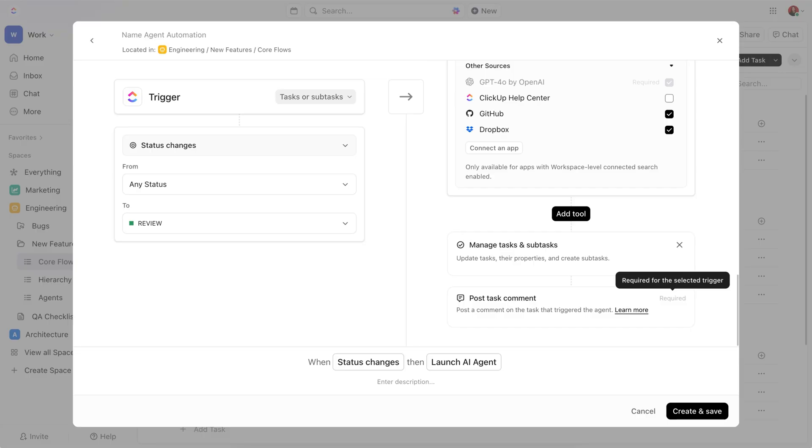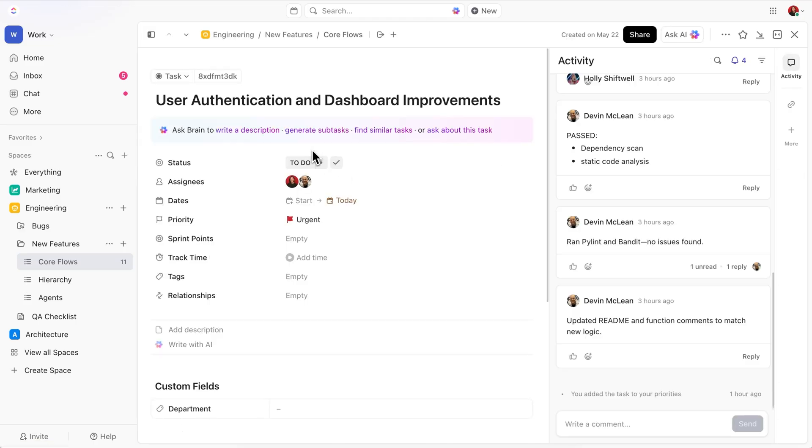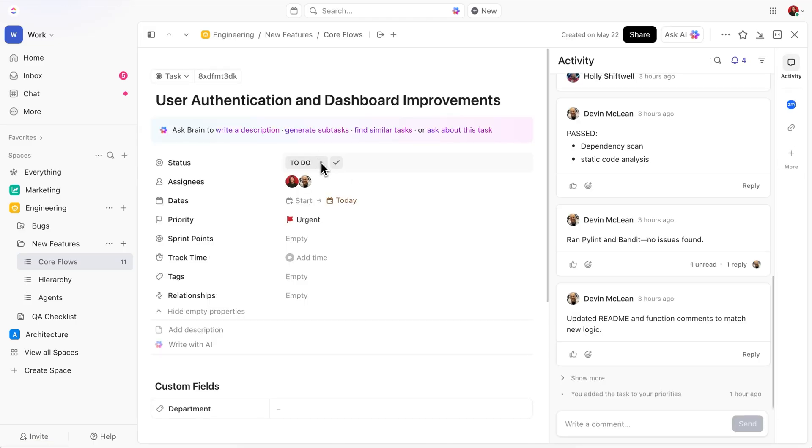You can tweak this however you like, but for now, let's see this agent in action. I'll update this task status to Review, and in a few seconds, the agent will drop me a comment.